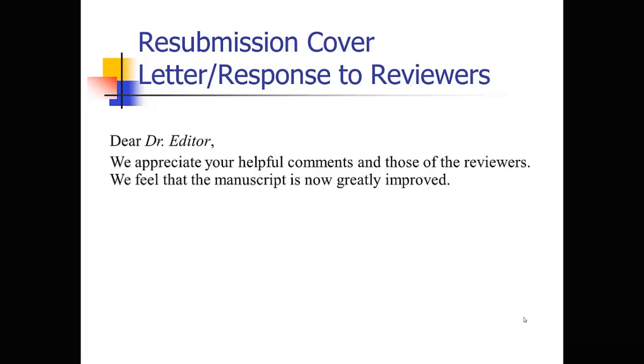So just realize that, we had a situation where we screwed up on the numbering of some references. And the way that was found is that one of the reviewers was talking about the literature in the area. And that reviewer was wrong. They had the literature mixed up. And my temptation at first was to say, well, this reviewer just doesn't know the literature clearly. They're ignorant. That was my first instinct.